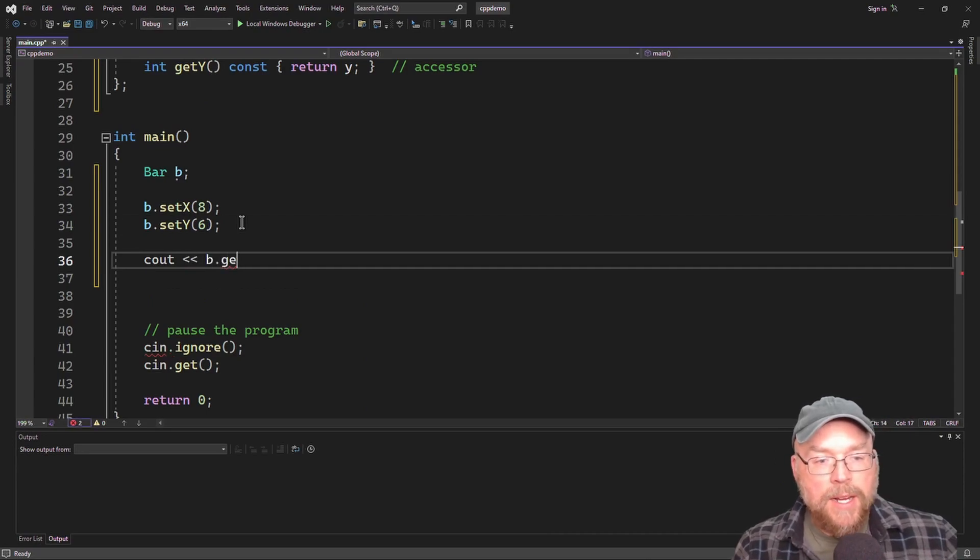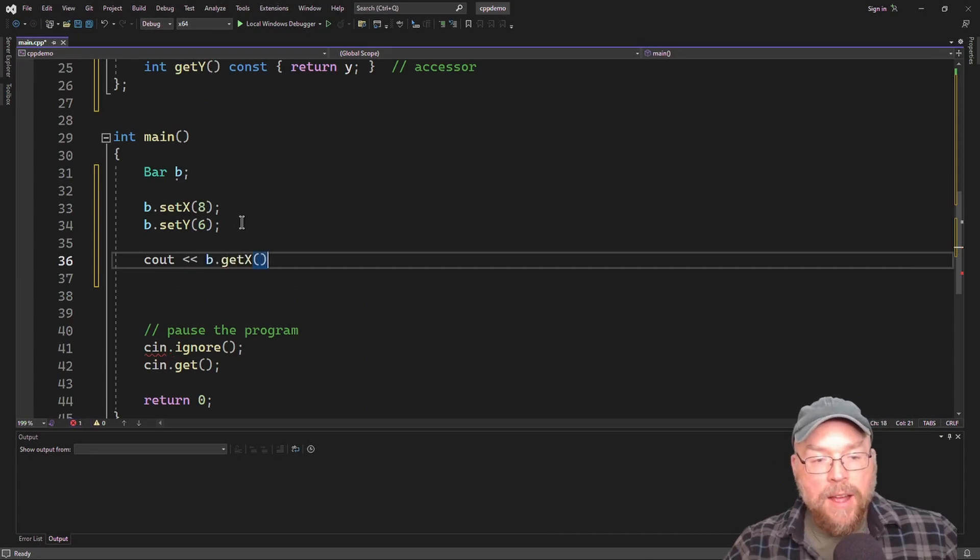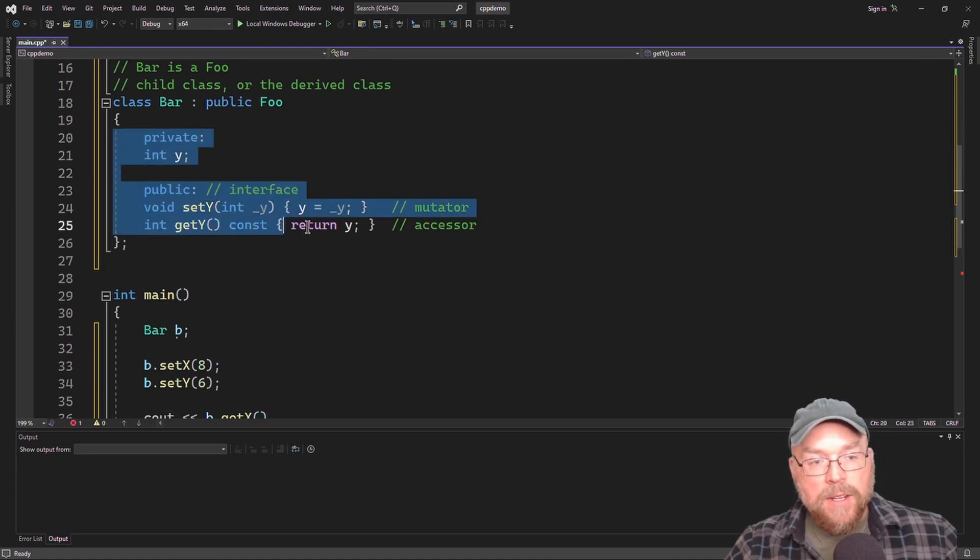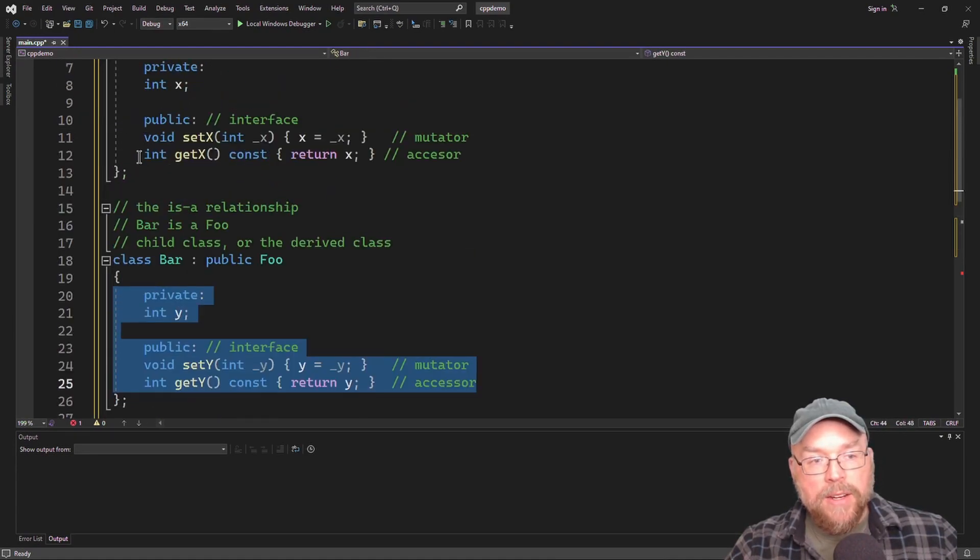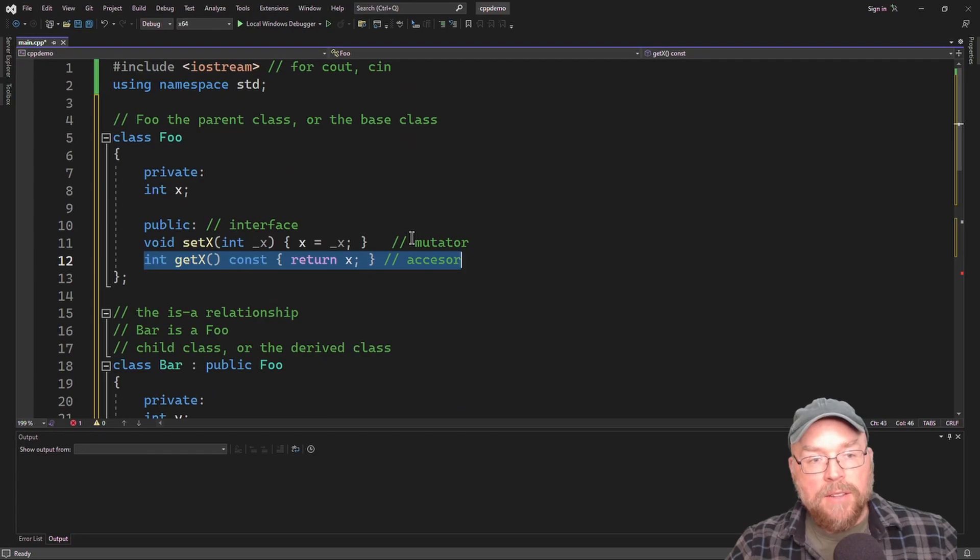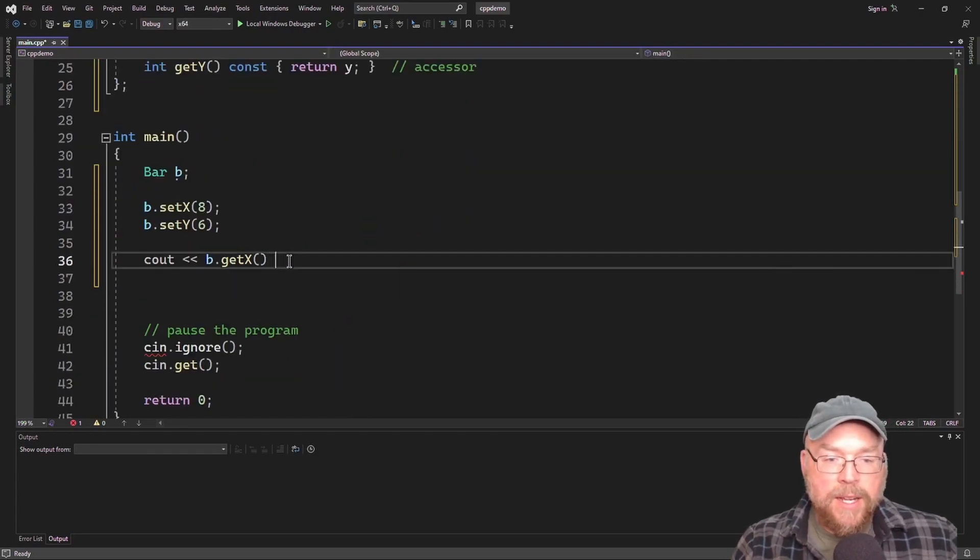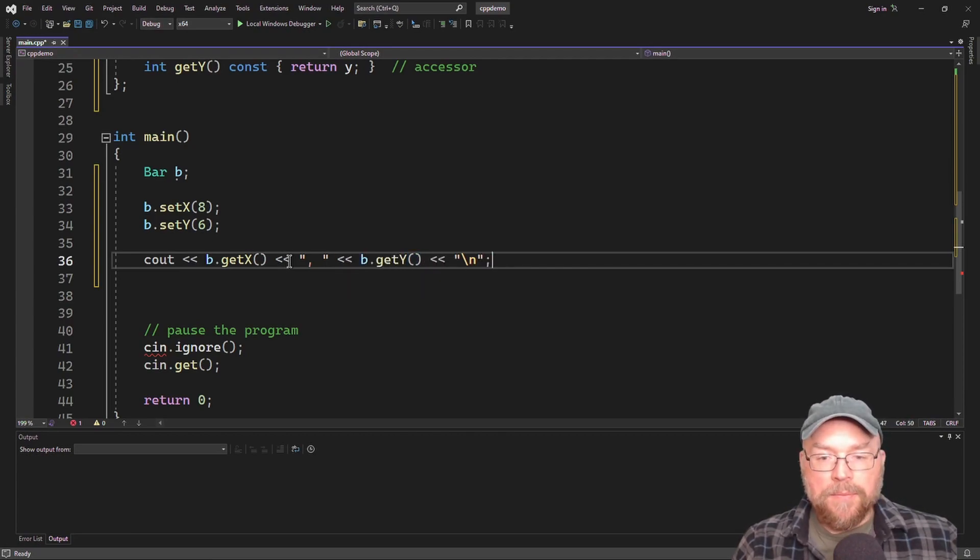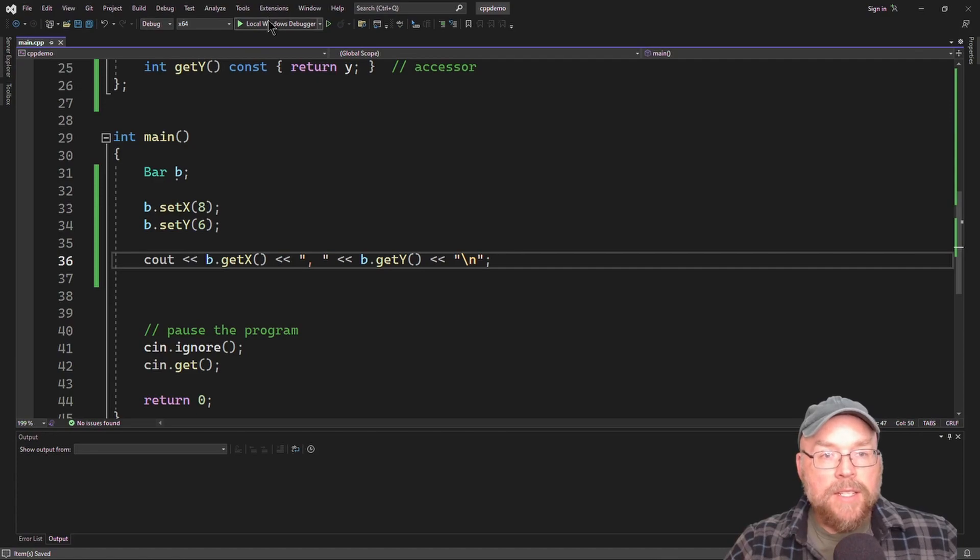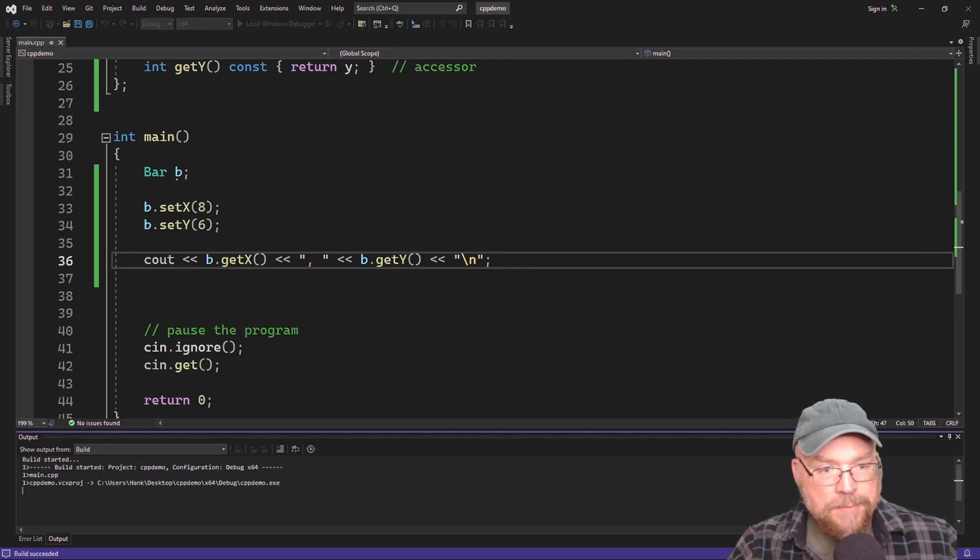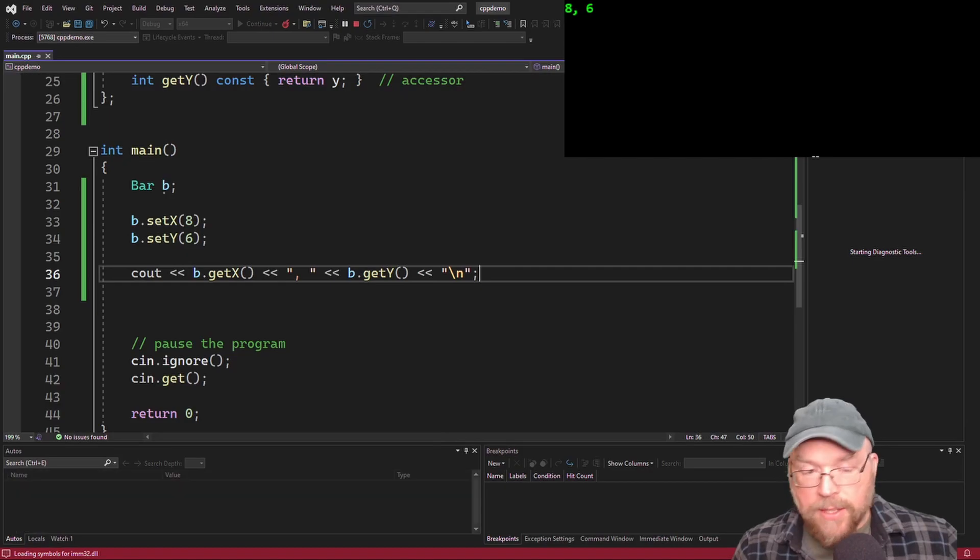So let's go ahead and test it. So we'll do b.get x. See how b.get x isn't inside my class bar. It was inherited from class foo. So C out b.get x and b.get y. So let's go ahead and run that, test it, prove that it works. Okay, there's the eight and the six.